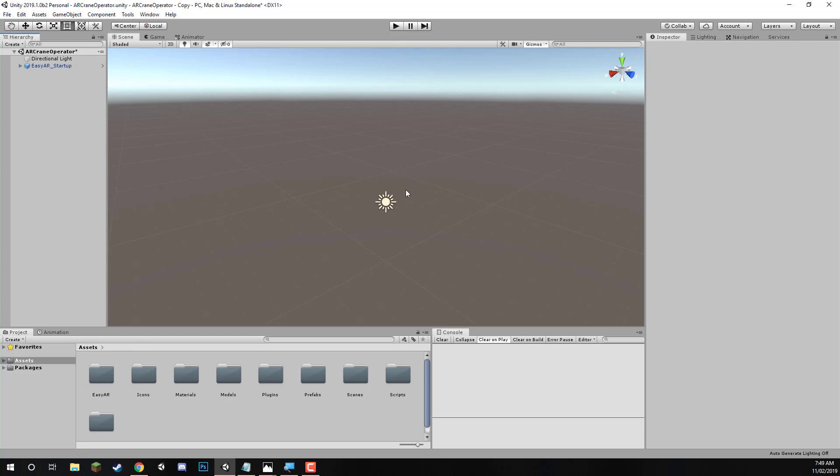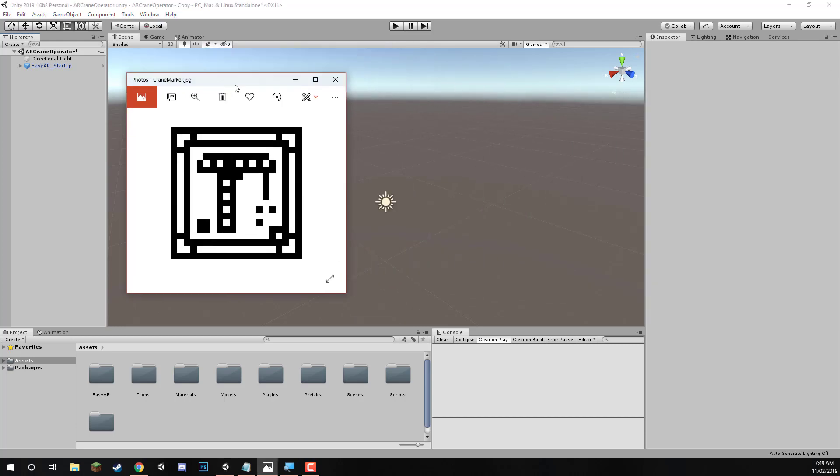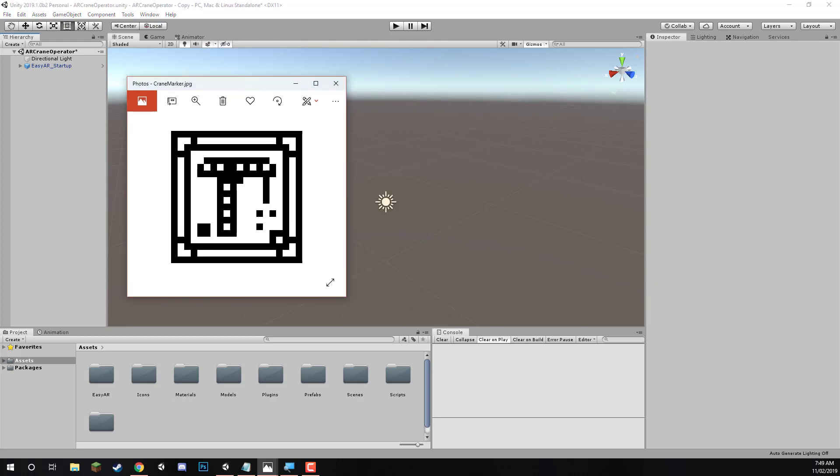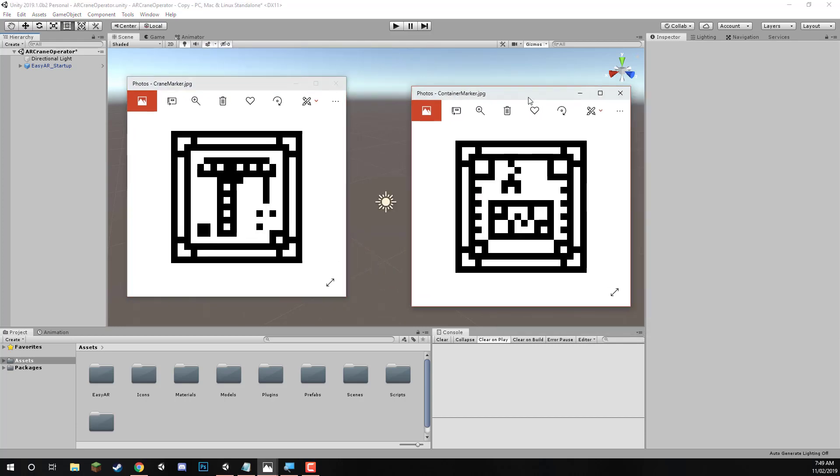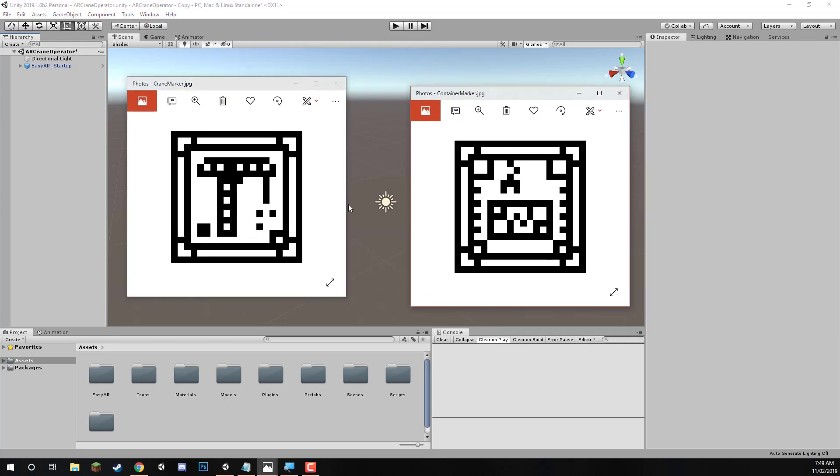Now an image target is basically a specific image such as this one, or this one that we're going to be using, this one for the crane on the left, and on the right for the container. And basically, once you're using the app, the camera can identify these images in the real world, such as if you print them off on a piece of paper. And it can figure out the position, the rotation, and the scale, and then render models or particle effects, or whatever you want on top of these.